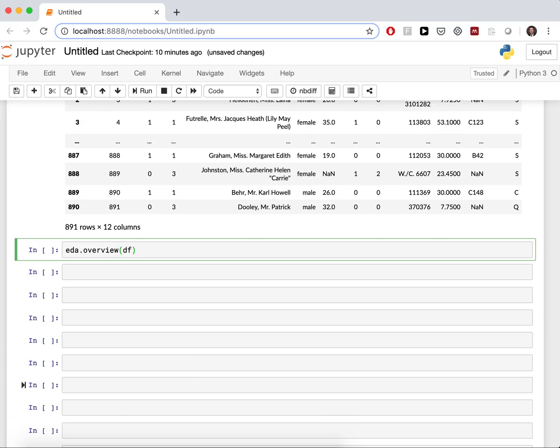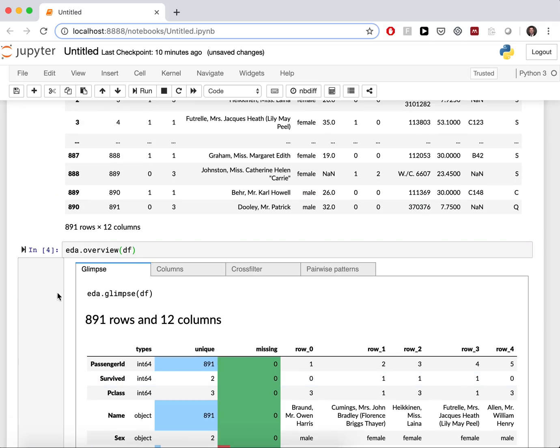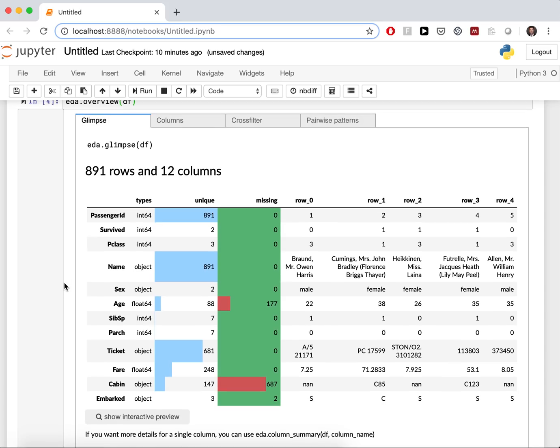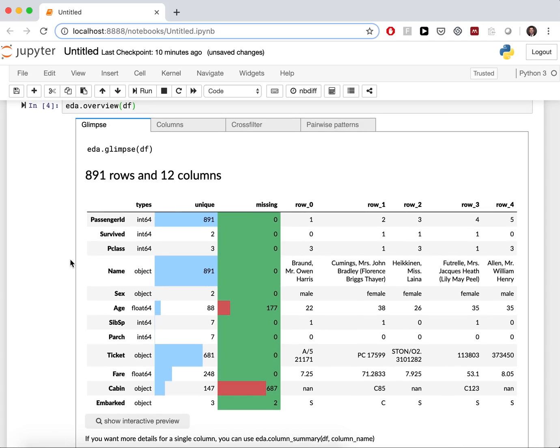And now, we get an overview of the data frame. What's important here is you get a quick exploration without coding, so it's very easy to get started.